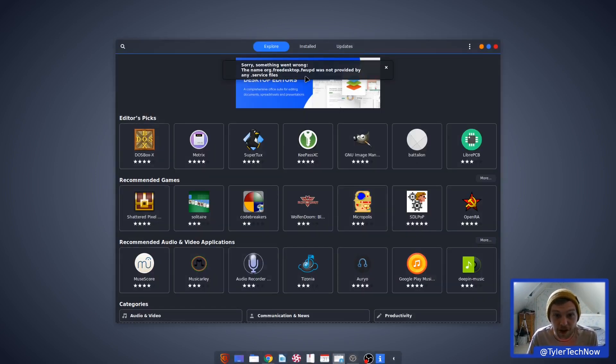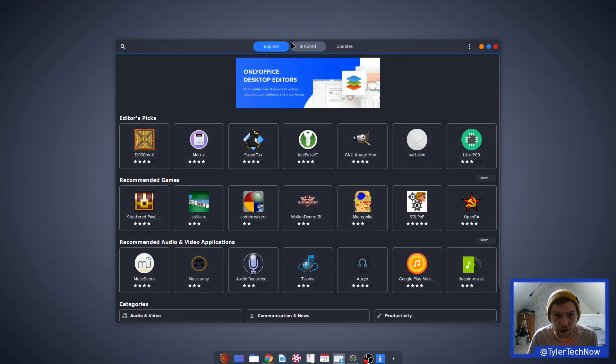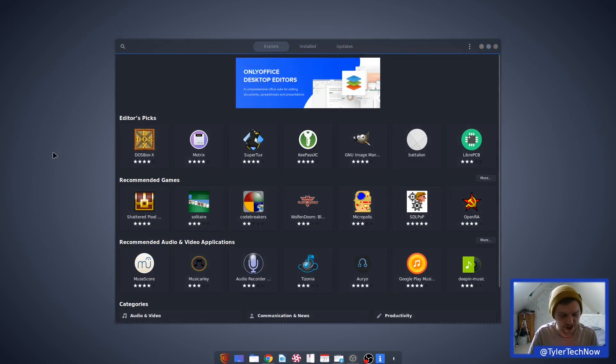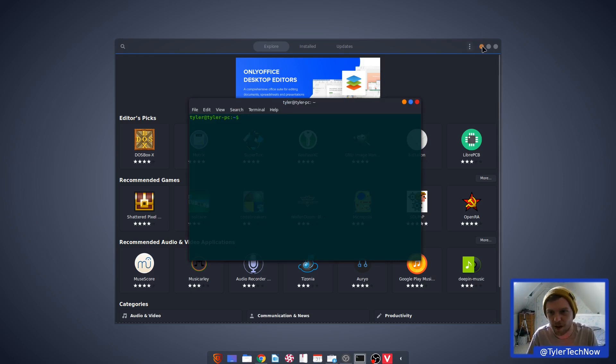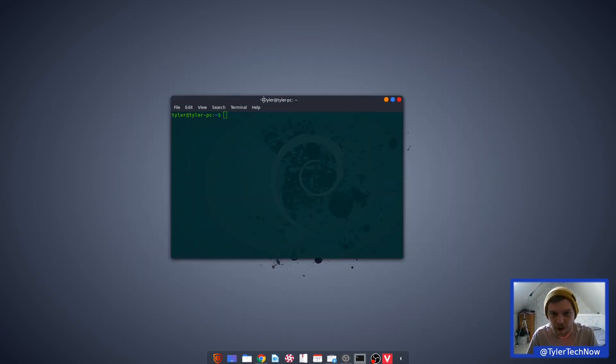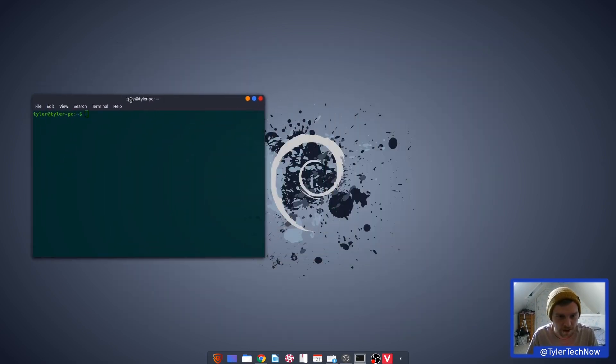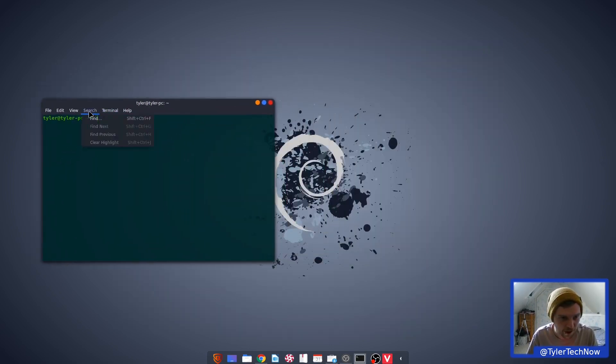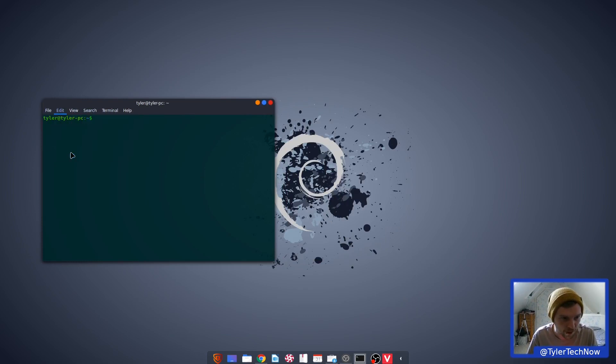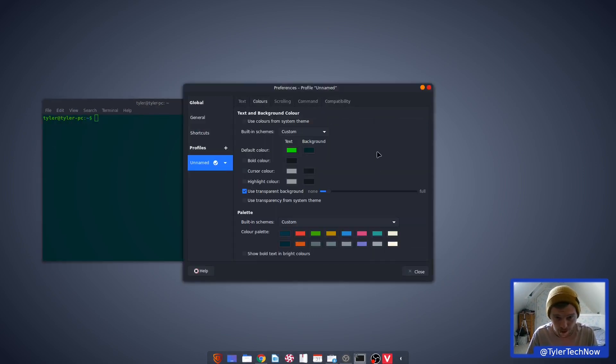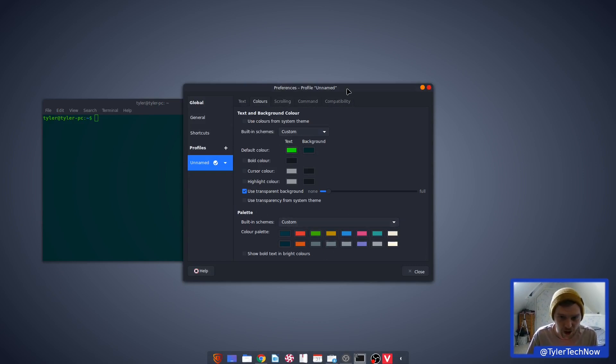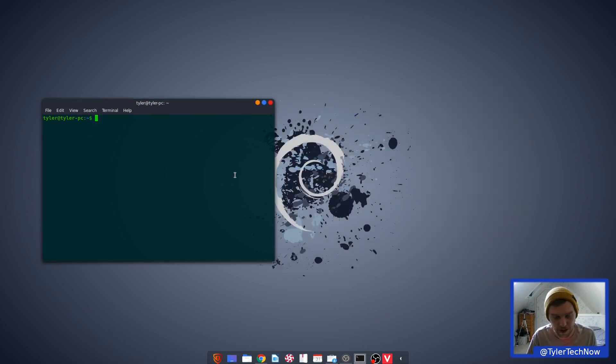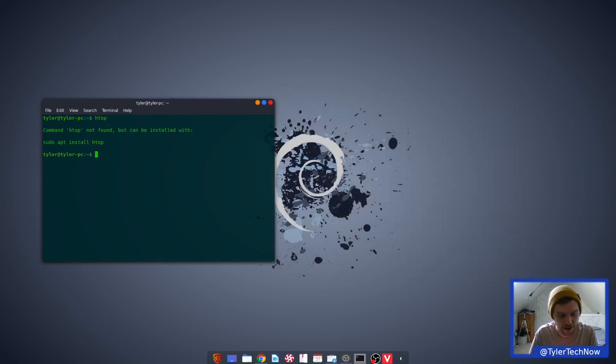The name free desktop, FUWPD, provided not by any dot service. And does it have Snap or Flatpaks installed out of the box? Let's have a look at this terminal as well. Okay, so it's got the sort of greenish terminal colors there. If we go into the preferences, we can see what they've actually done with the color theming. So it's using a custom color palette there, and the text is a bright green. Do we have H-top installed? We don't. So we're going to install H-top.